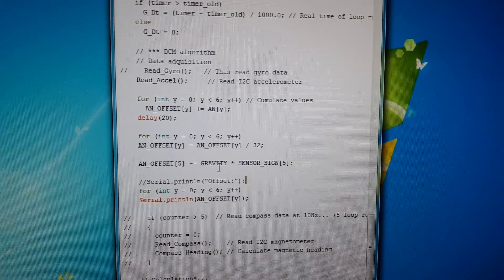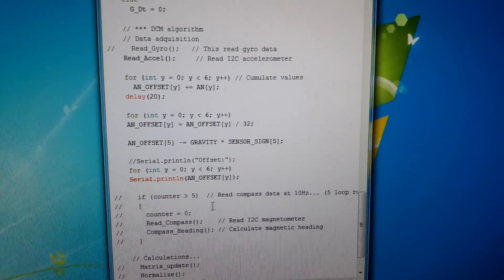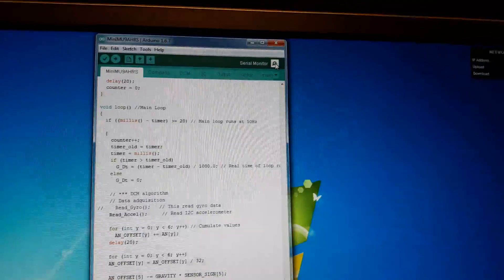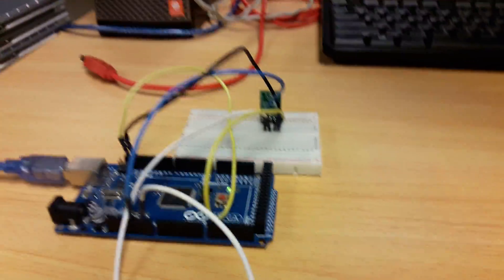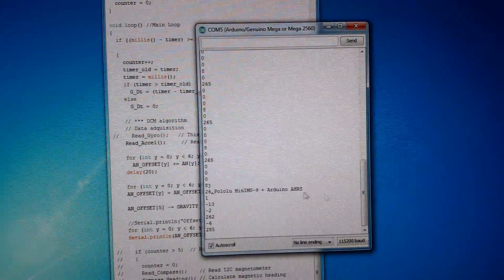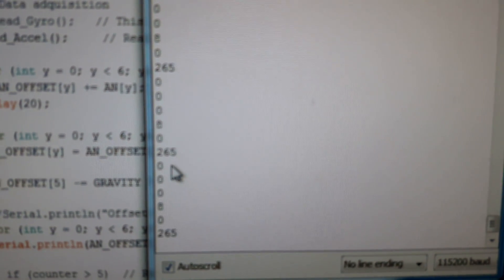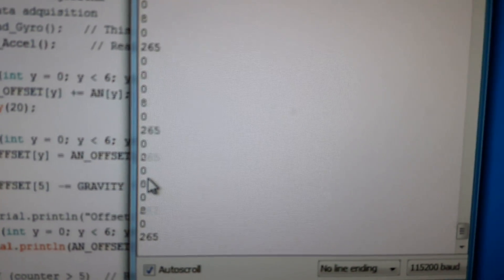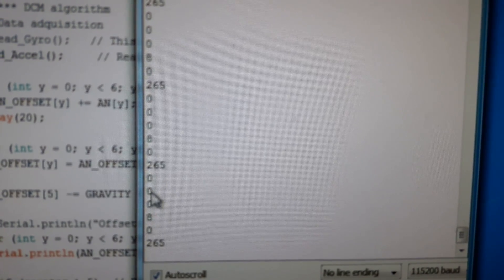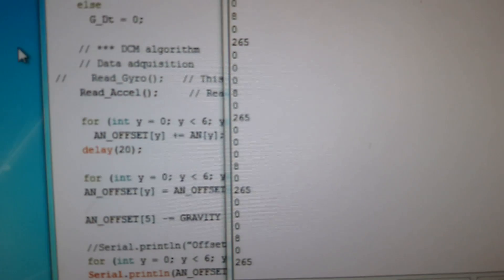Let's see what happens. This is the serial monitor — I connect a serial cable into USB and now we will see how it behaves. It runs and is starting. You see three values — the first three zeros are for the gyroscope, because in the code if you see...